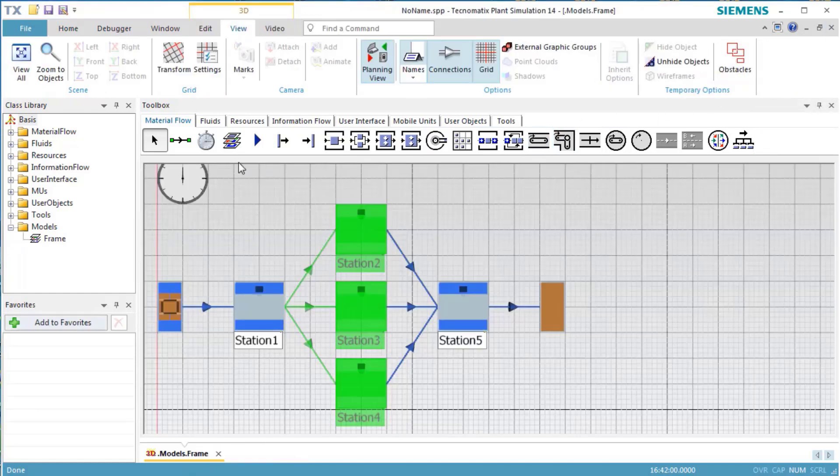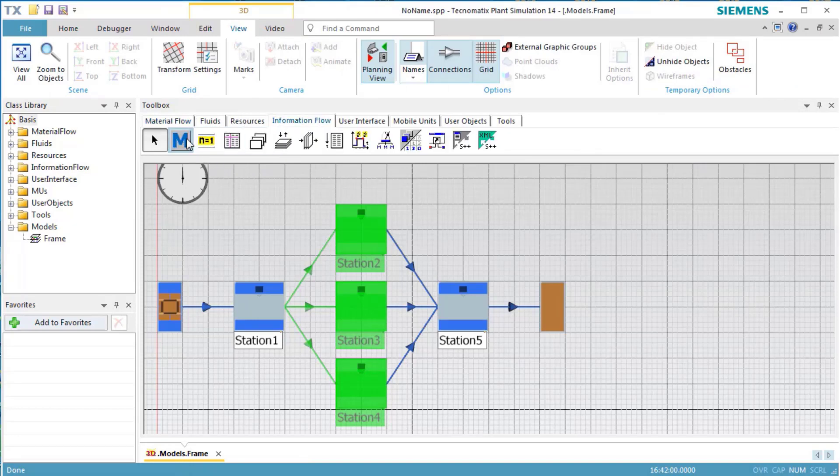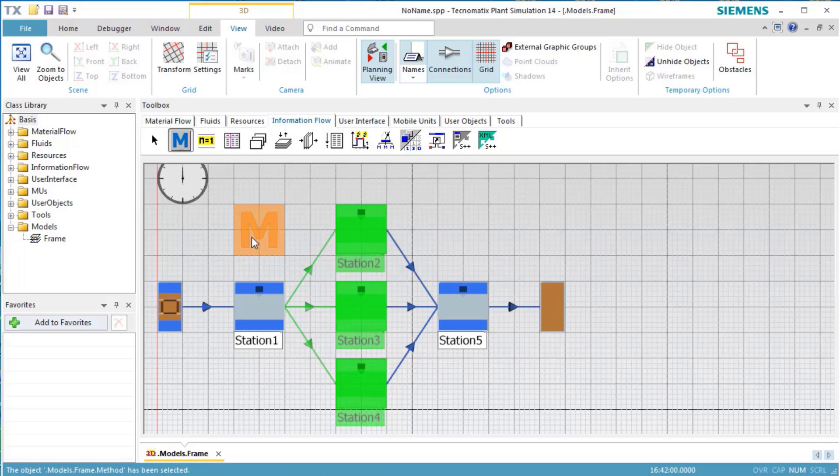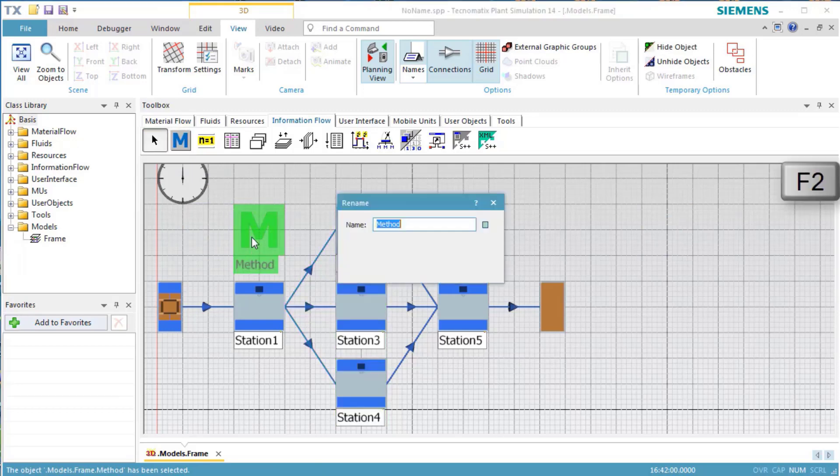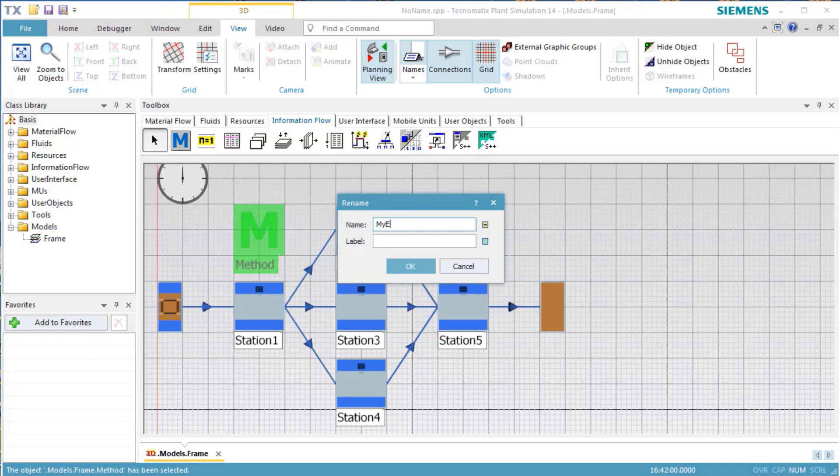As we want a number of objects to use the same control, we program it in a method, which we insert into our frame. Select the method and press the F2 key. Rename the method to MyExitControl.